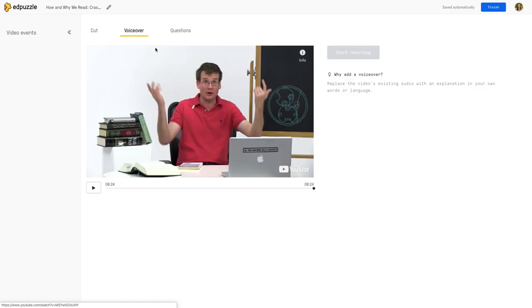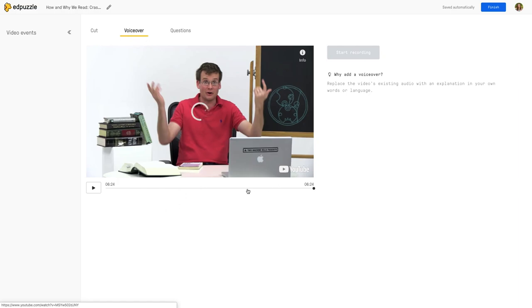You also have the option for voiceover. If there's a part that you think is particularly confusing for students or if you just need to add something, you can add a voiceover to your video.